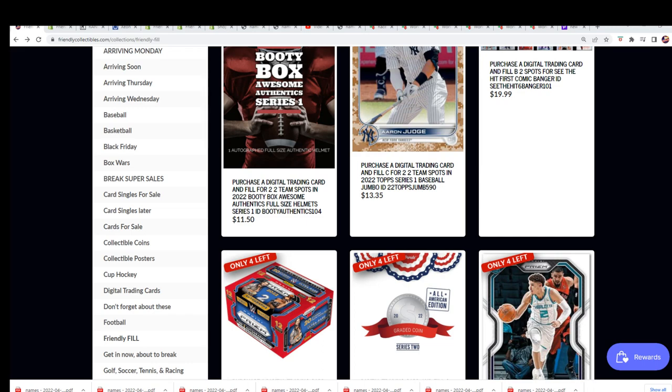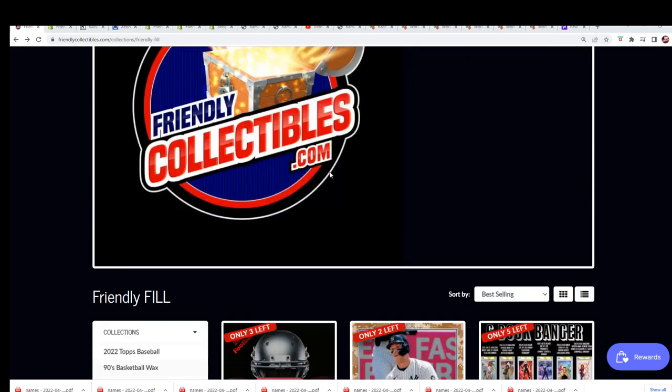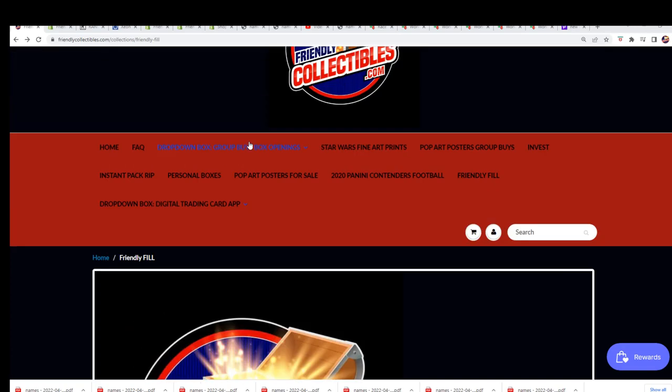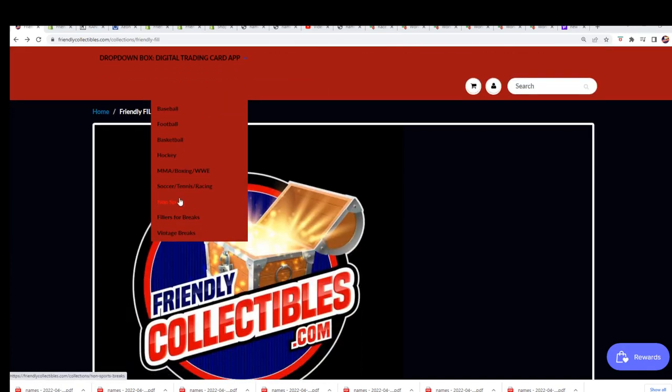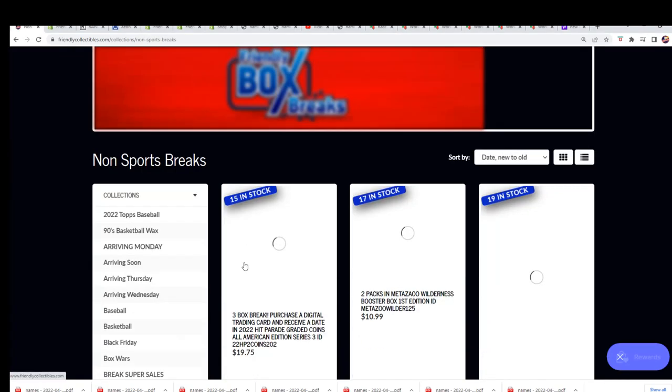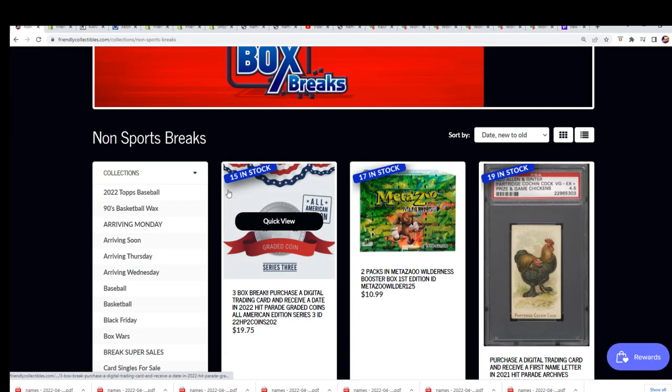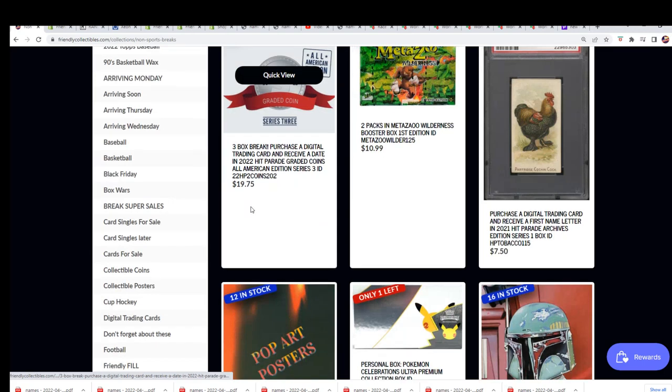There's a link to the filler section, here's a look at the coins and our non-sports breaks real fast. Boom, you can just see there it is, 15 left in the three boxer.